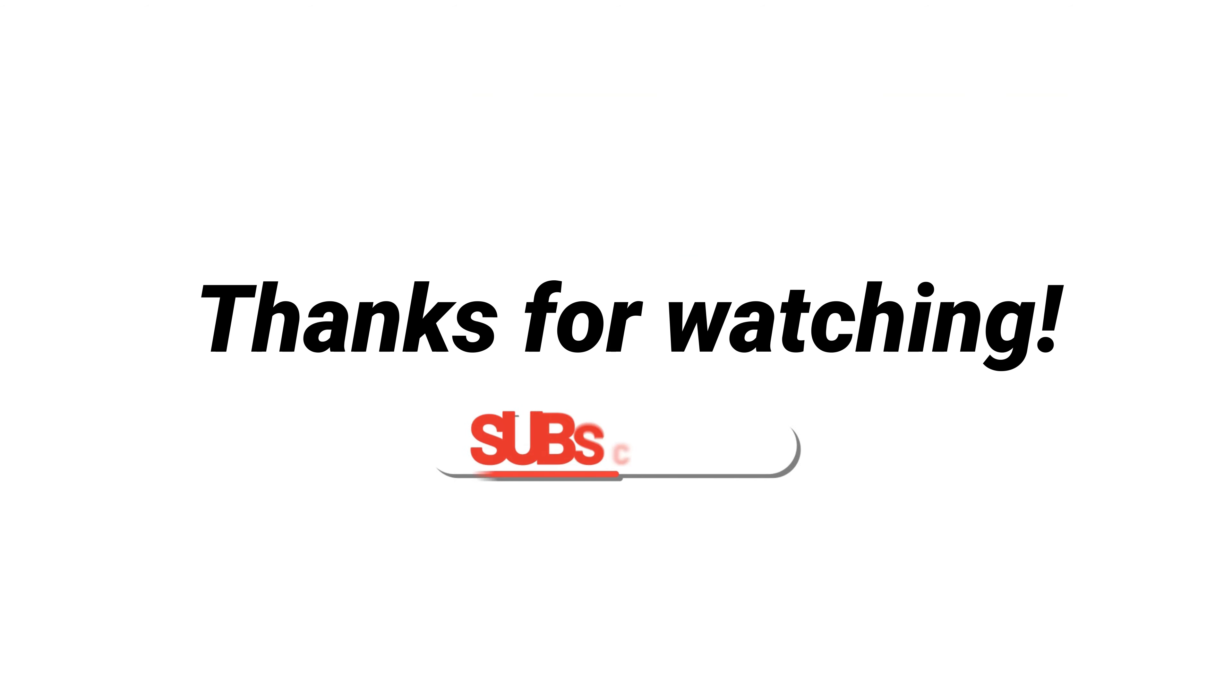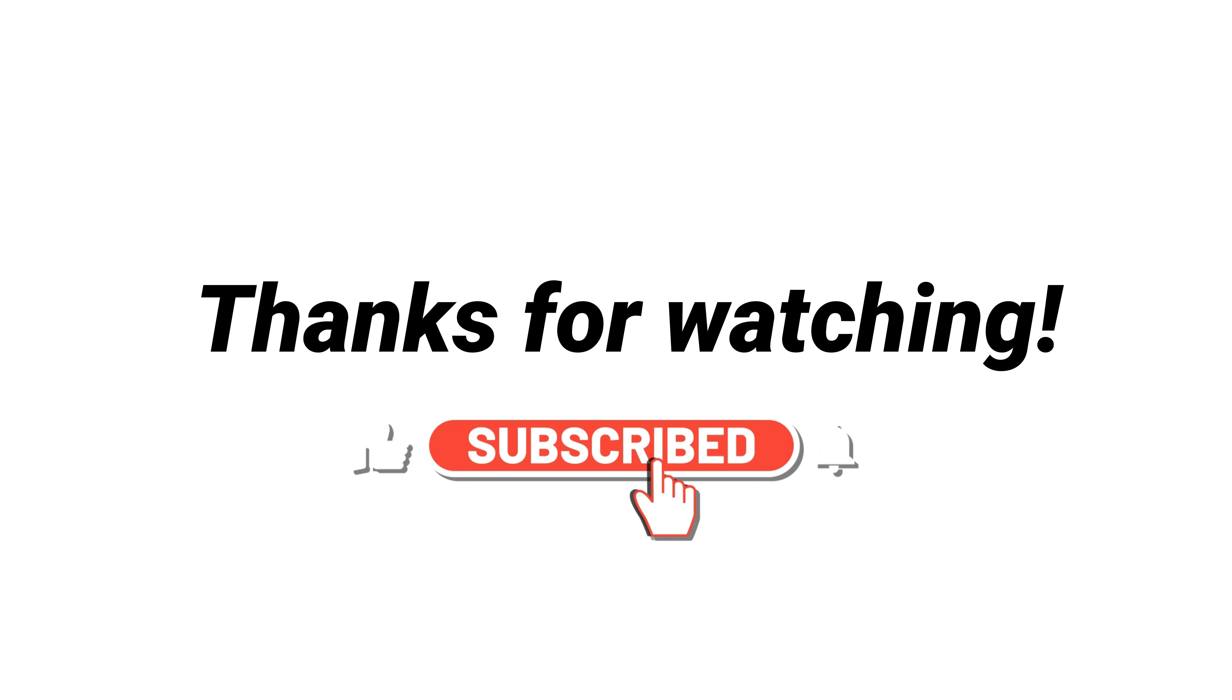Thanks for watching this video. Leave a comment if you have any questions. And don't forget to like, share, and subscribe.